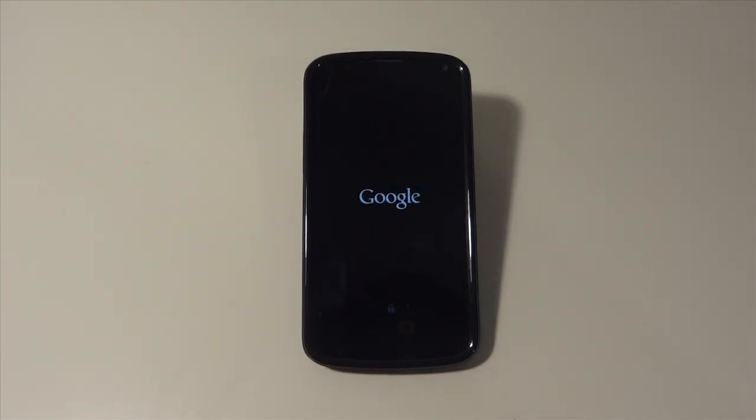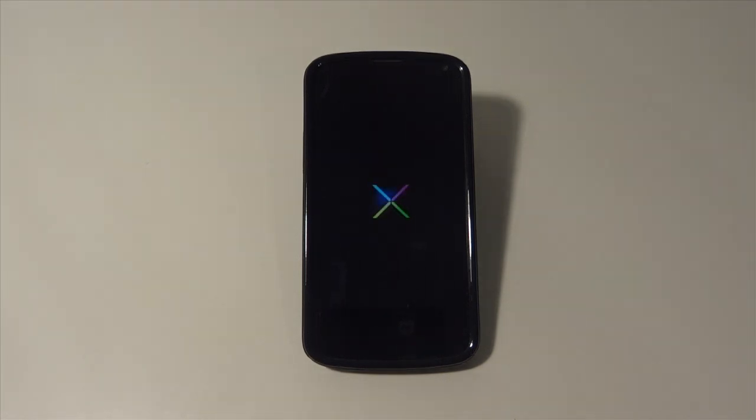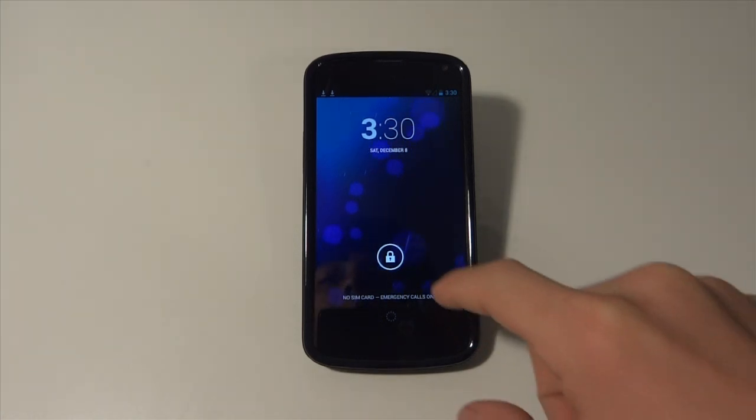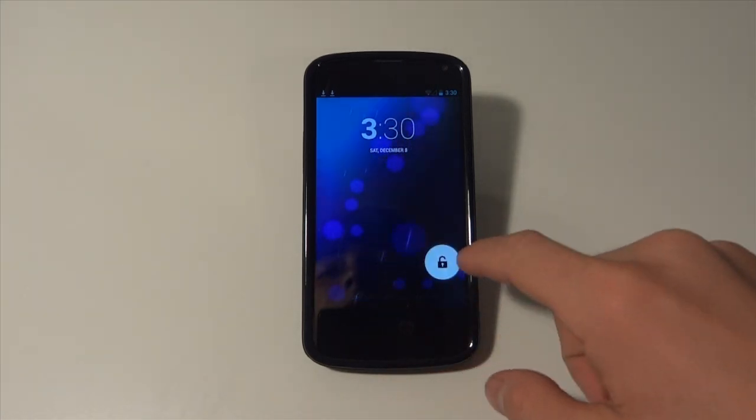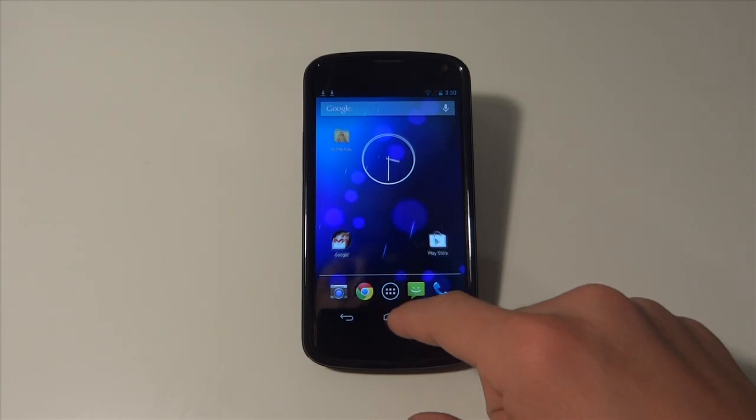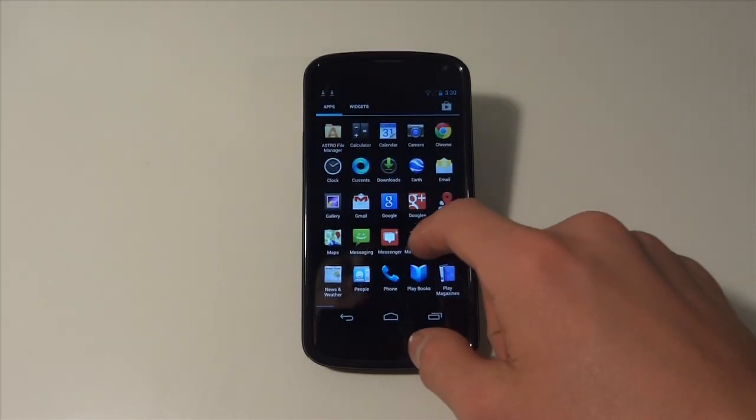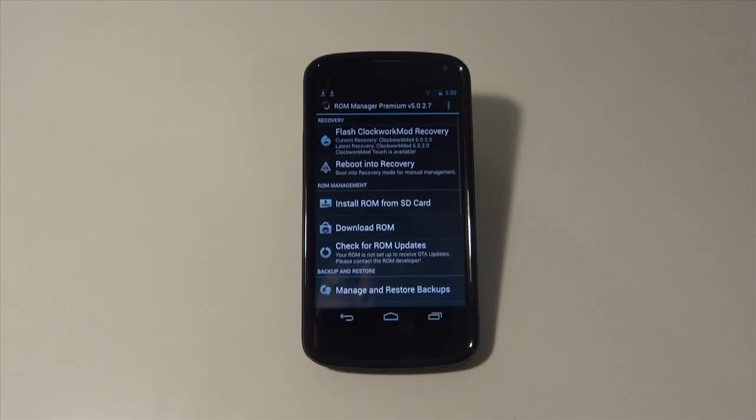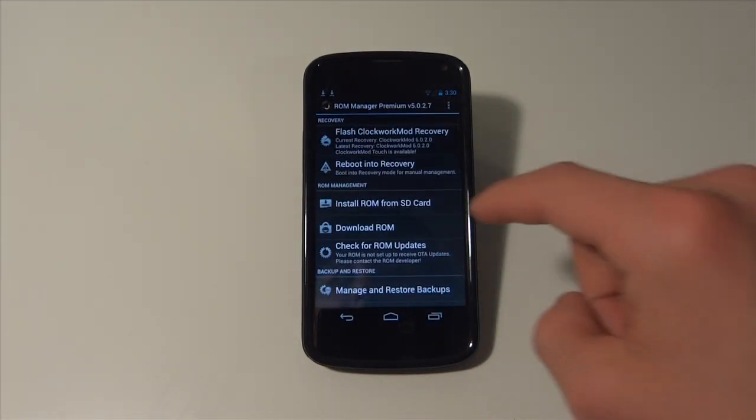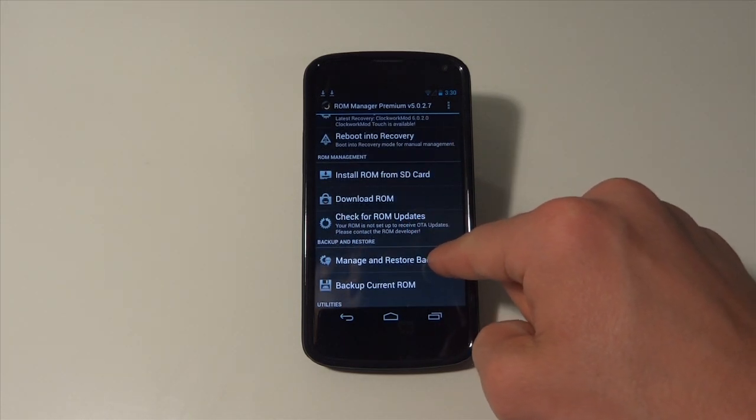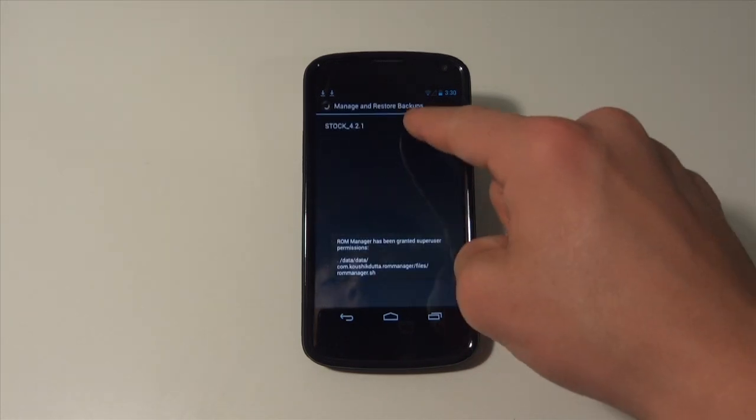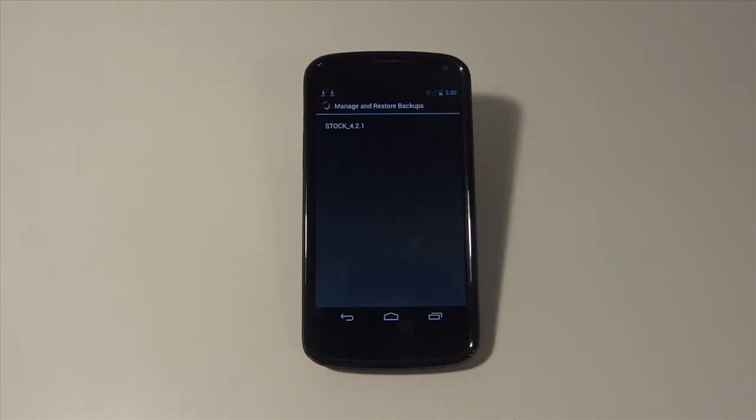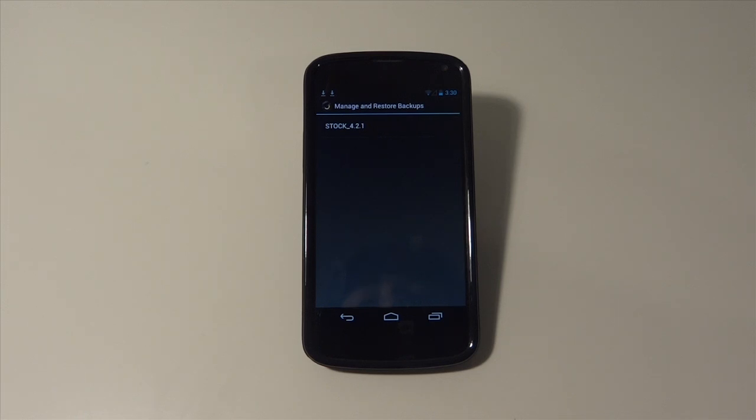Now the phone is going to reboot and you have your Nandroid backup. We're going to check and make sure it's still there. I always recommend doing this. We're going to manage and restore backups and we can see stock 4.2.1 right there, or whatever you named it. I like to do this with my three mainly used ROMs that I'm going to use, probably CM10, AOKP, and probably Paranoid Android.